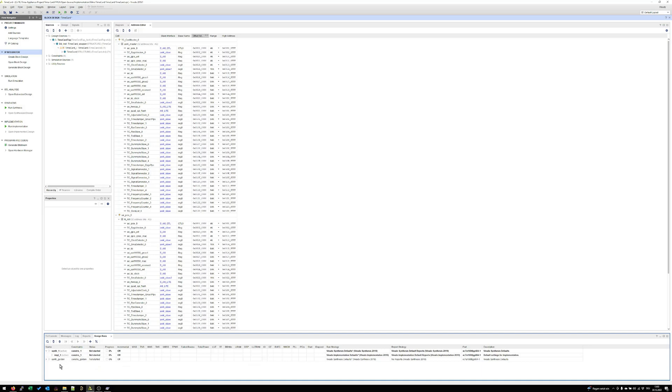As already mentioned before we have a golden image design run and a default implementation design run. Both are called as soon as I call the create binaries all Tcl script. Good! Then let's start that.